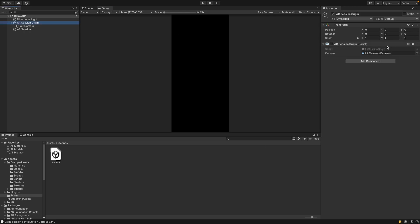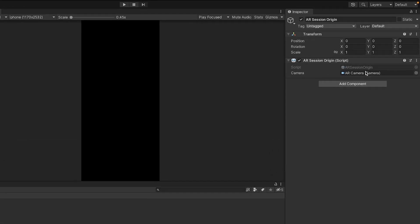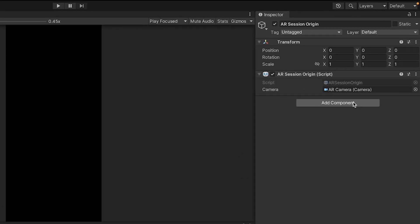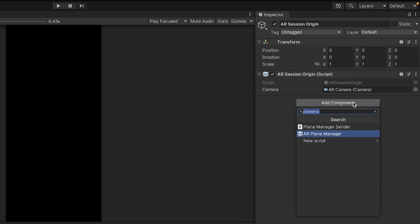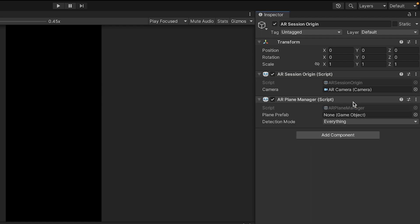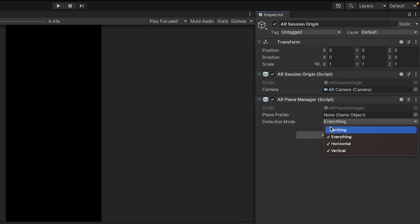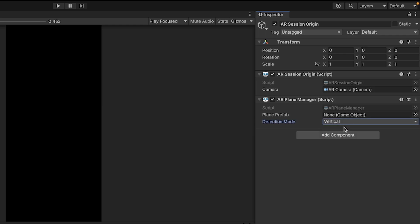So for the Plane Manager, we can just go into the AR Session Origin and add a Plane Manager component. The way it works is that this creates a new game object for each plane it detects. For that game object, we need to pass in a plane prefab. And then there's a detection mode. If we want to only detect horizontal planes, then we can have that selected.